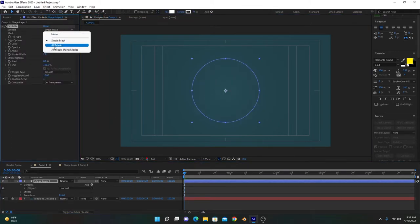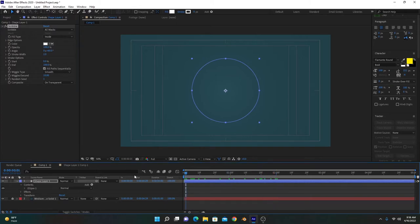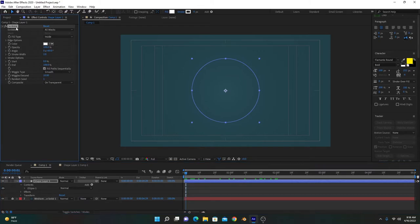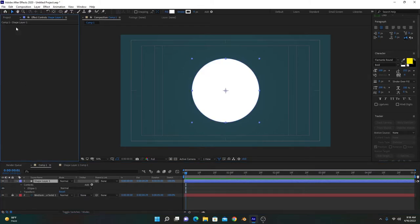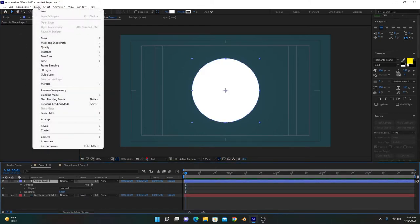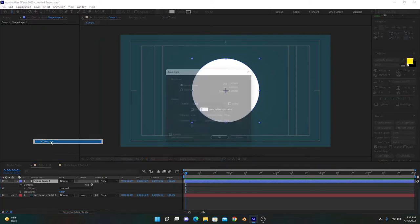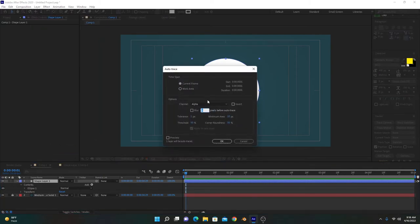First of all, we have to convert it into a mask. Delete the scribble effect and select this layer. Go to Layer and Auto Trace. Auto Trace creates a stroke around the edges of your image or shape layer and converts it into a mask.